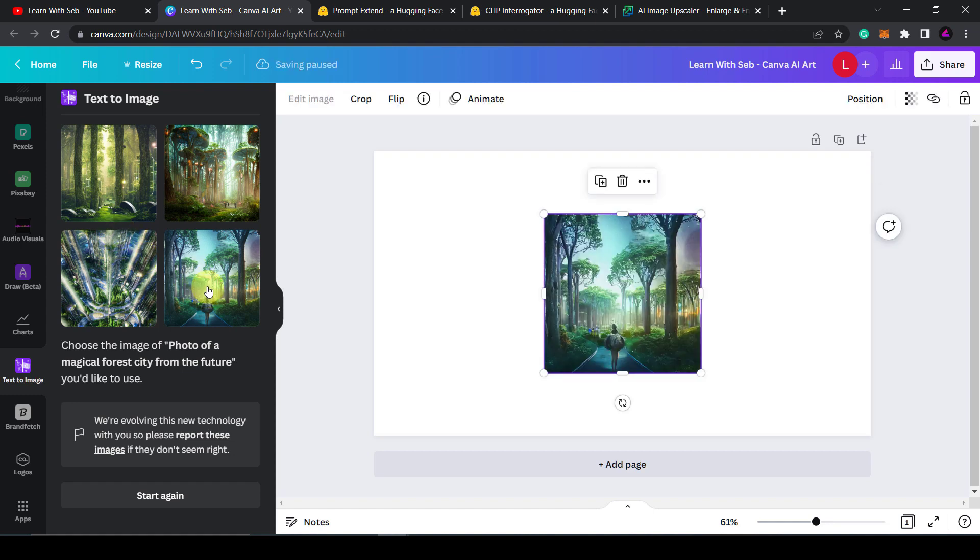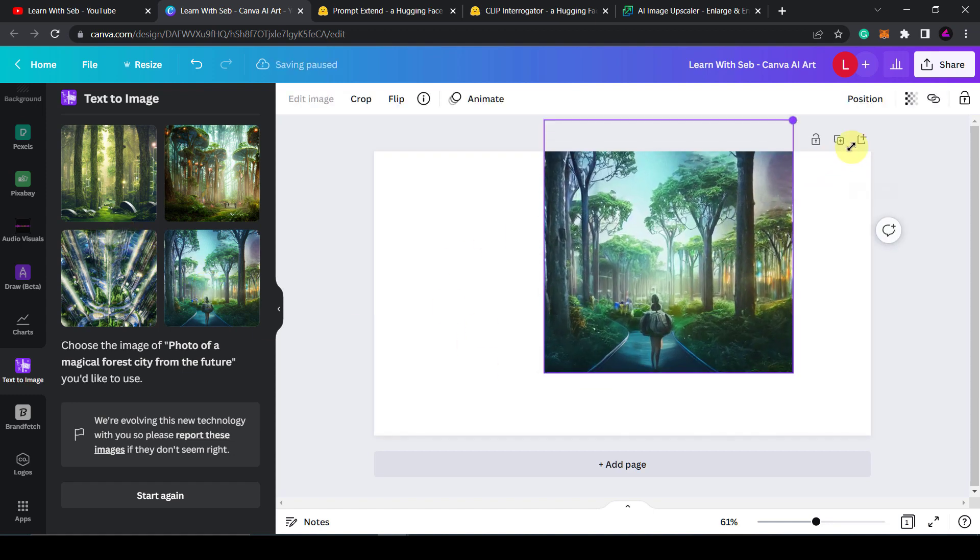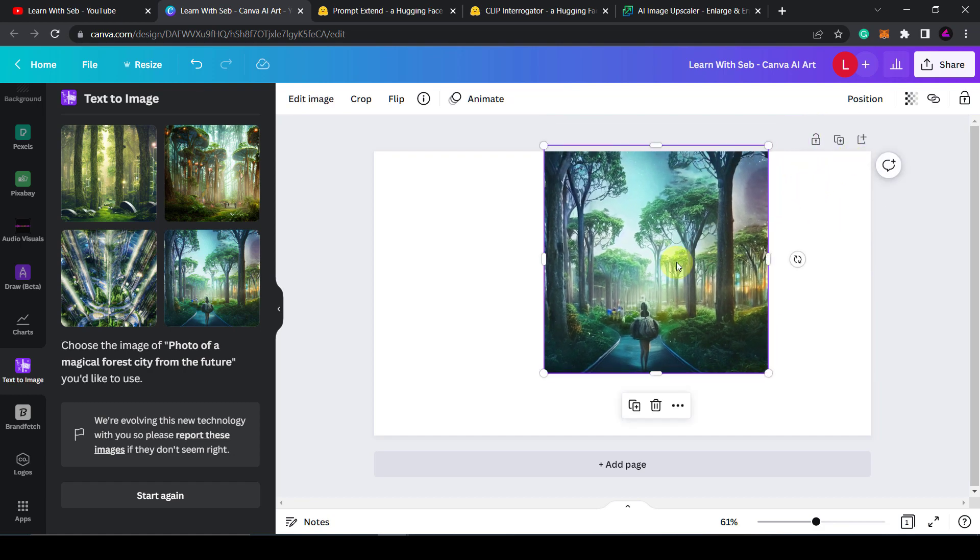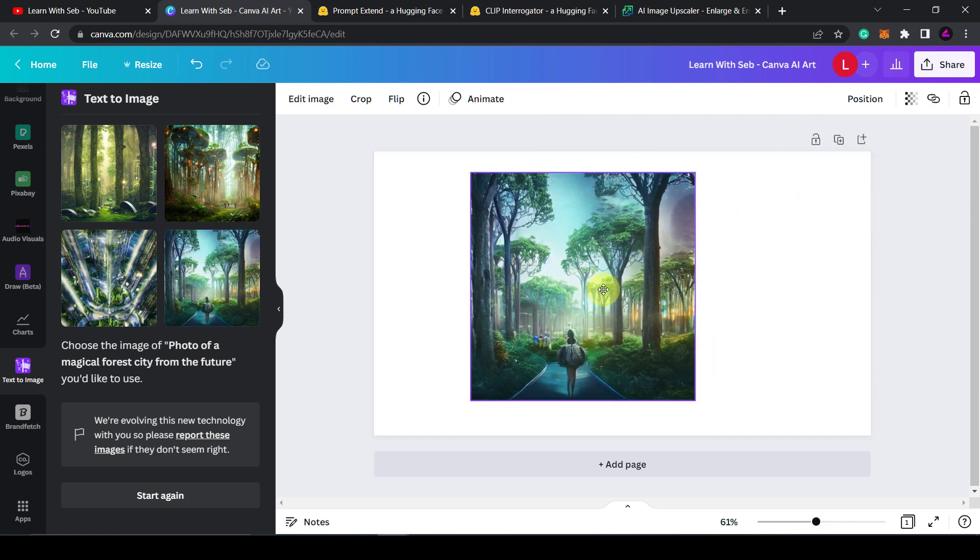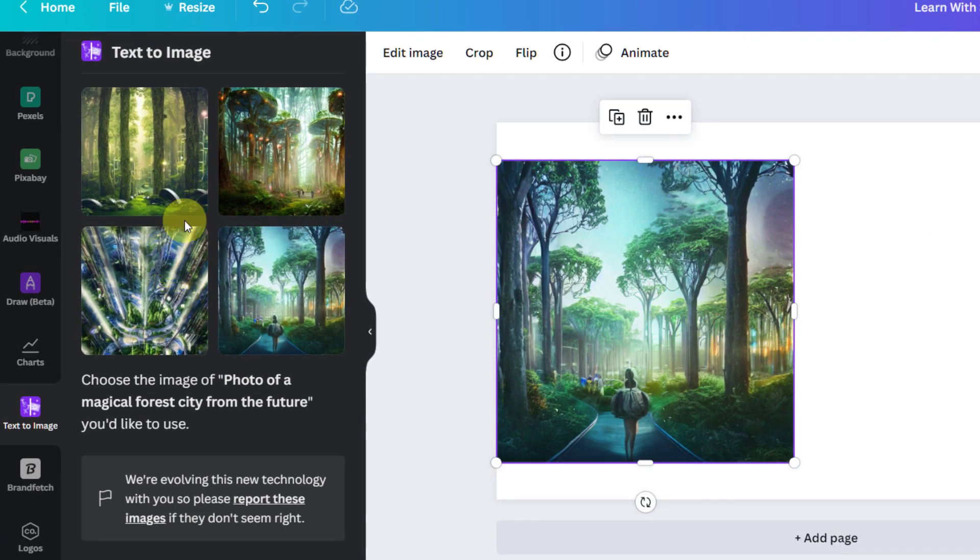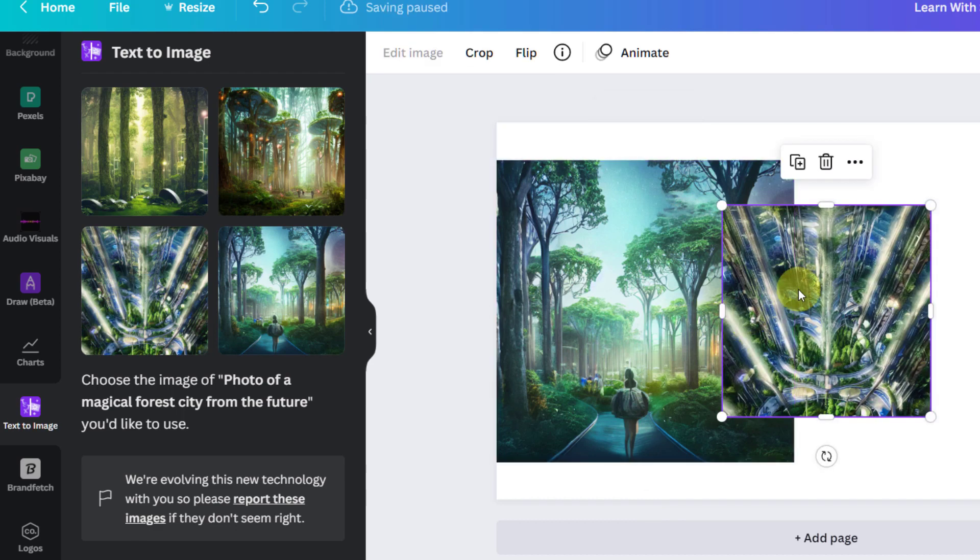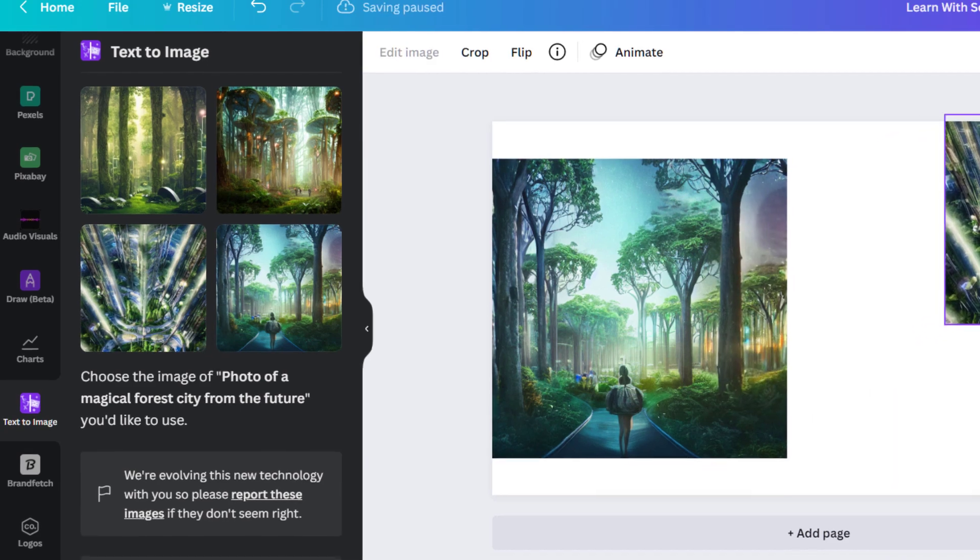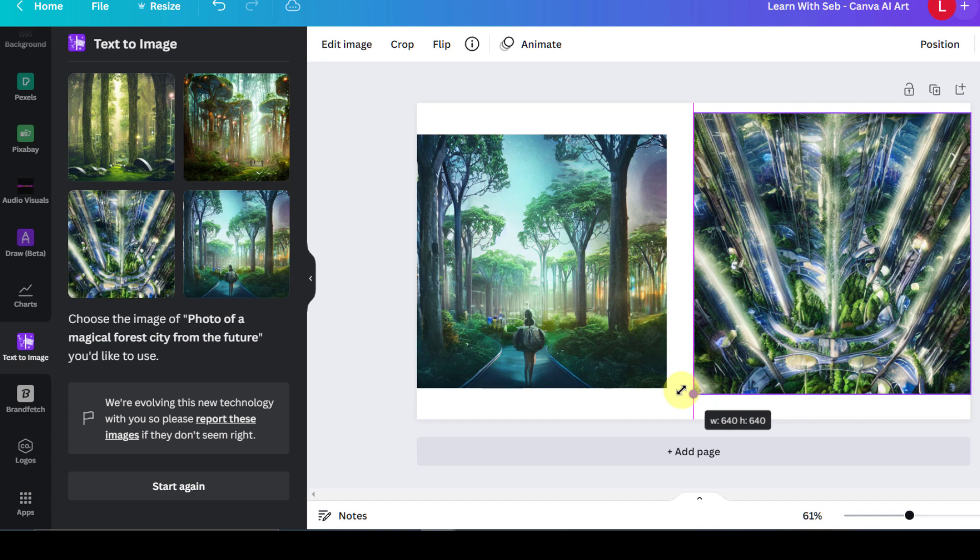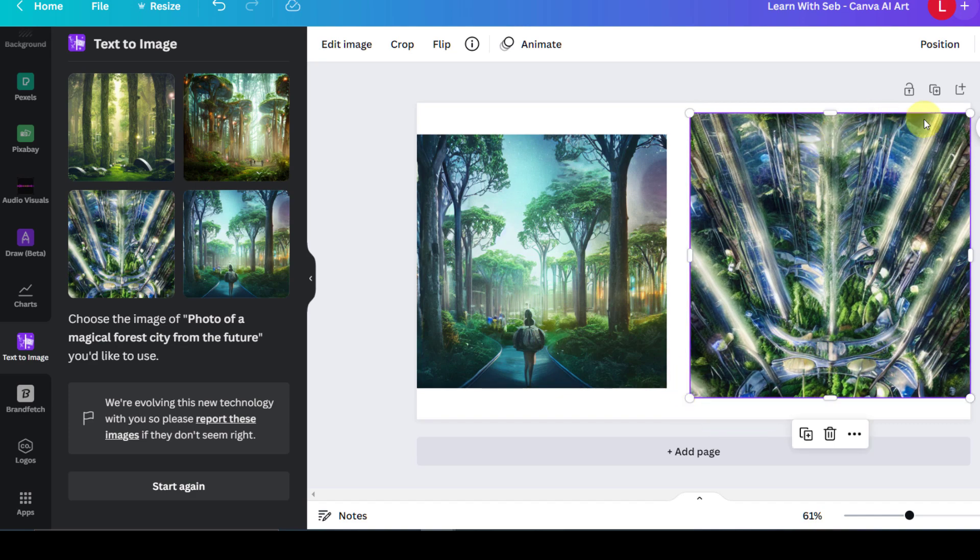What you can do is click on the image and it will add it onto your design here. So I can make that bigger to take a look at that. This one looks highly detailed. Looks like a forest city from the future with the waterfall.